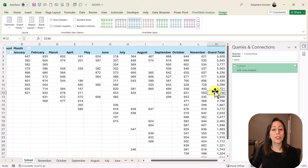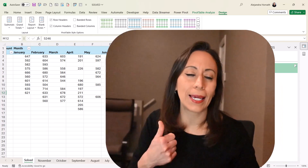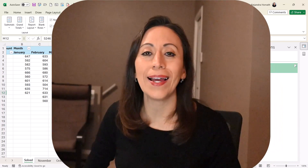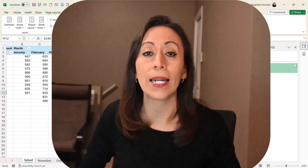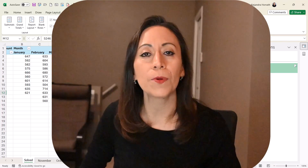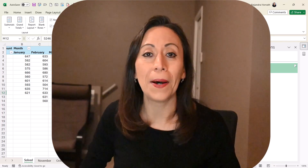I hope you found this information useful. If you liked it, please give it a thumbs up, subscribe to my YouTube channel, and follow me on LinkedIn so you don't miss any of my new content. Thank you so much for watching and I'll see you in the next video. Bye-bye.